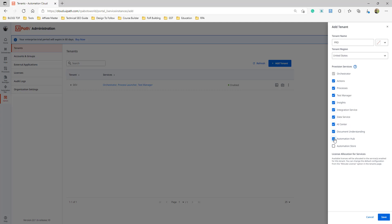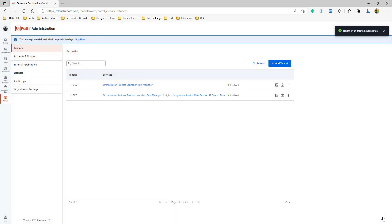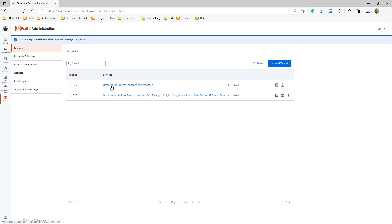For simplicity, I'll create everything since I have enough licenses. Let's save this. This is the first thing to understand — how to provision a service to a tenant. Now we have two tenants and the new one has many more services.